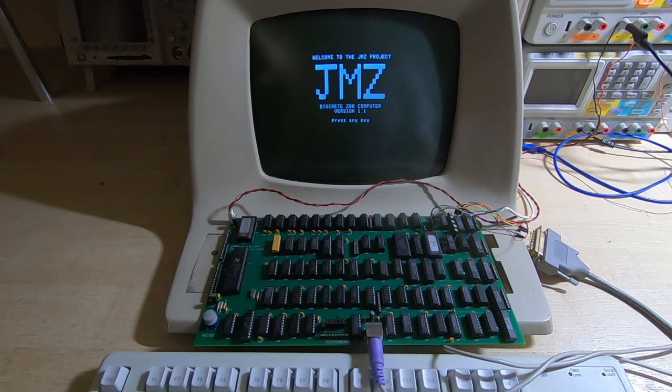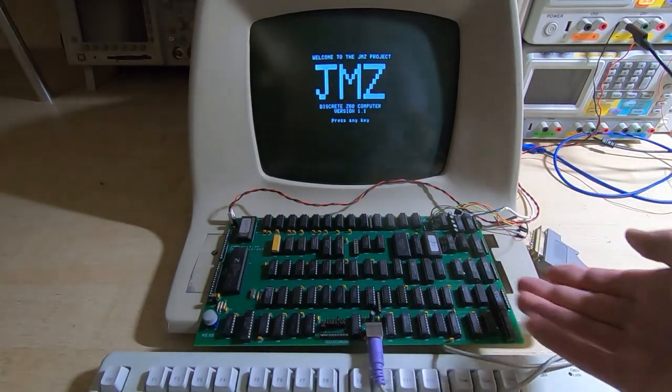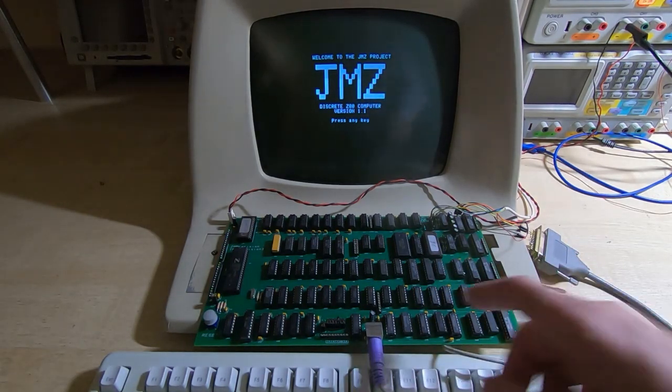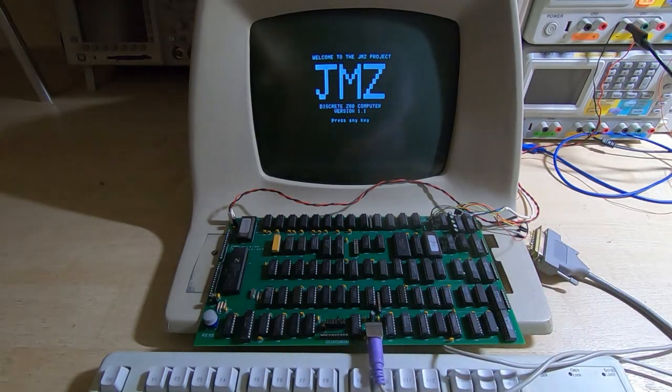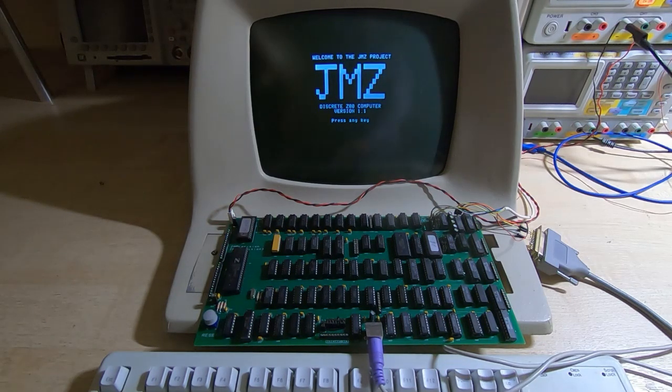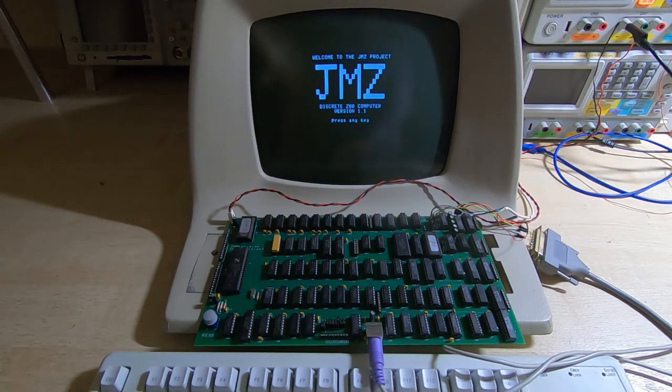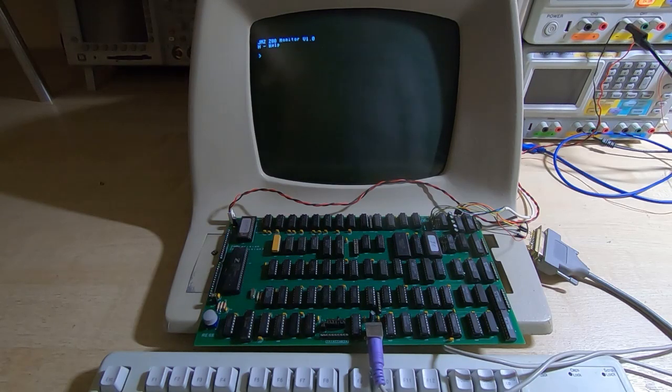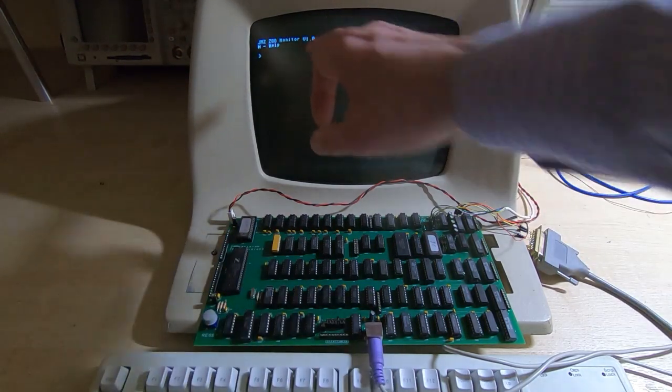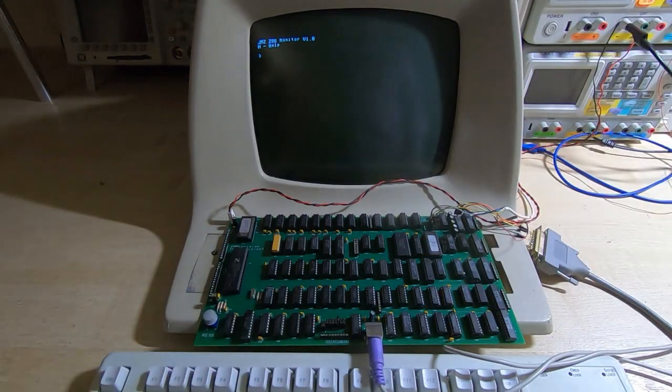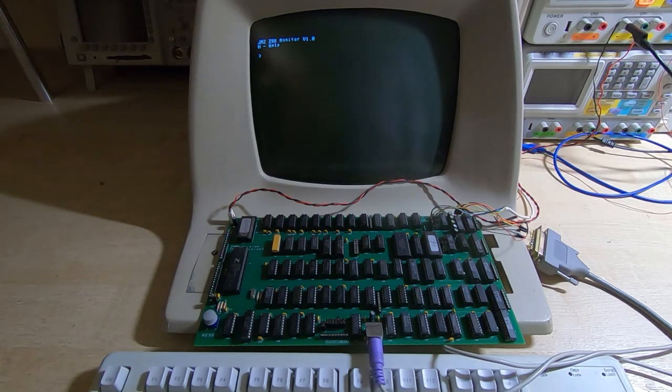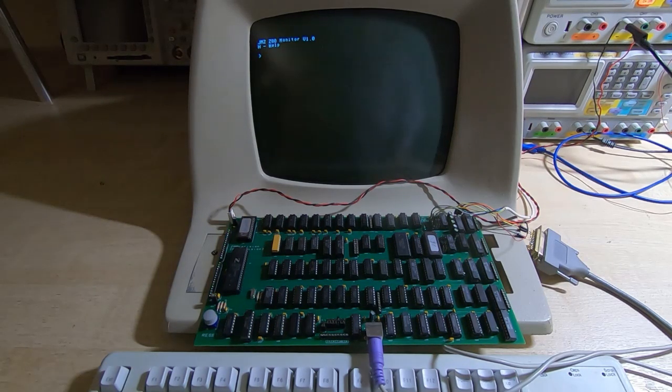If it doesn't find that it will revert to the monitor, which is what this machine will do of course because there is no floppy interface attached to it. So if I now press any key it's going to immediately recognize there's no floppy drive interface and it's going to start up the monitor.